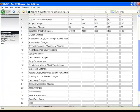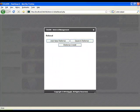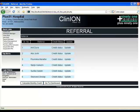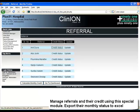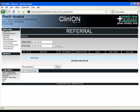There is a rate chart for the IPD under various rooms which can be customized to your requirements. Referrals are also managed within the system. Enter a list of referral doctors and calculate their credit status monthly. This can be exported to Excel and payments can be tracked through.